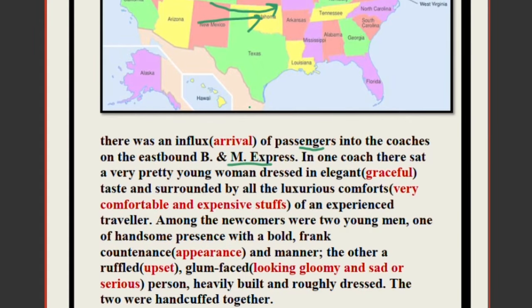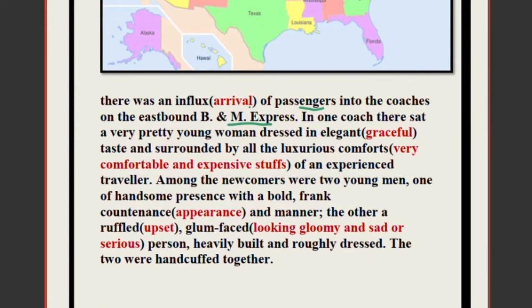In one coach there sat a very pretty young woman dressed in elegance — very gracefully and beautifully dressed, with a lot of taste — surrounded by all the luxurious comforts of an experienced traveler. An experienced traveler means she was very fond of traveling. She was from a rich family and was used to carrying expensive things with her.